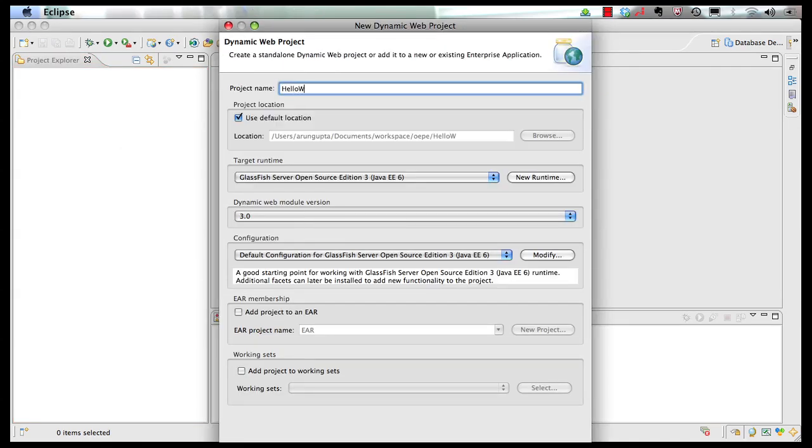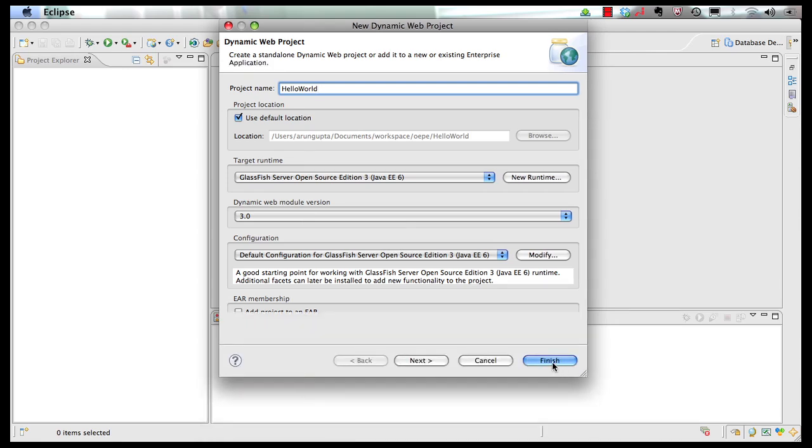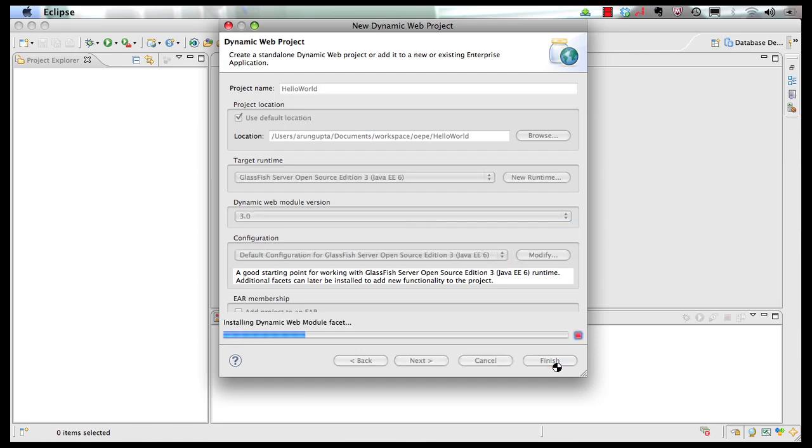Give the project name as hello world. Choose GlassFish server open source edition 3 as the target runtime which is also the Java EE 6 reference implementation. Take the default 3.0 as the dynamic web module version which is required for Java EE 6. Take all the defaults, click on finish.